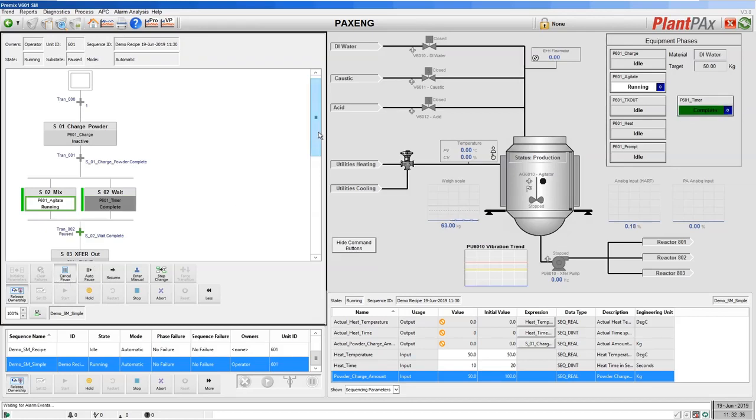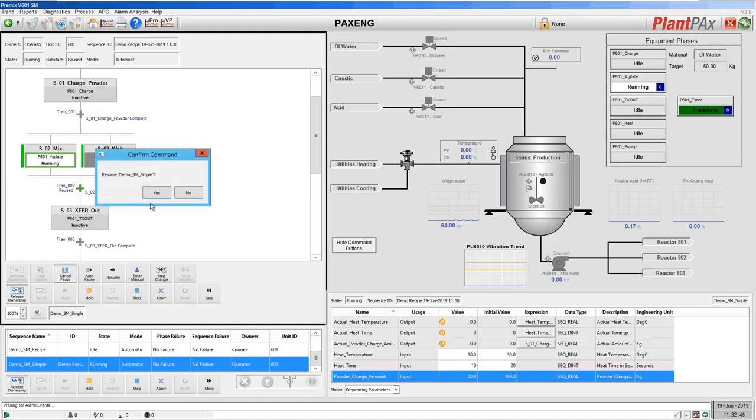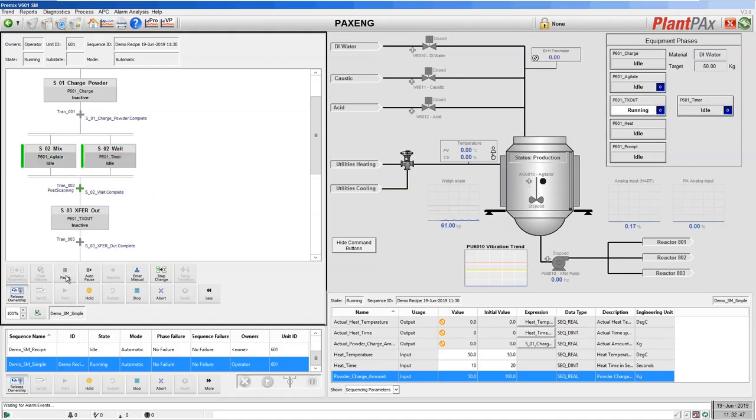If I don't, as you can see, the sequence has then paused at the next transition. So let's resume to our next step and cancel the pause.